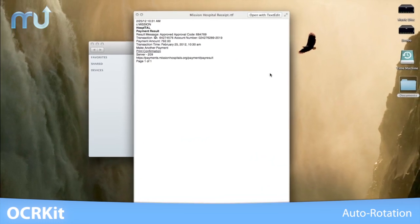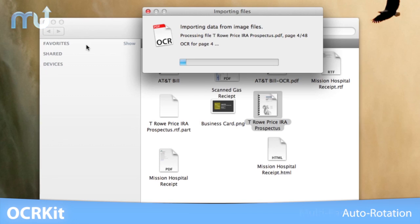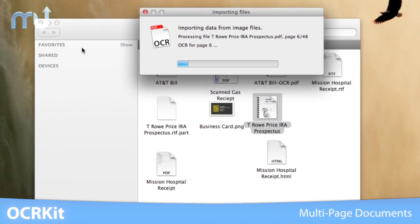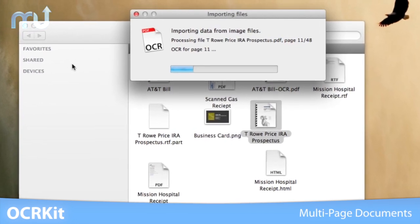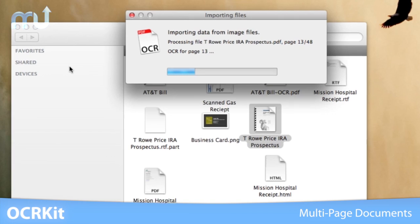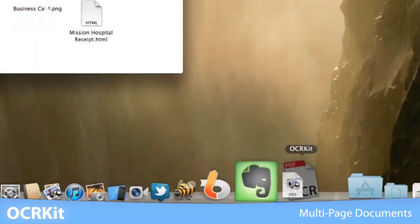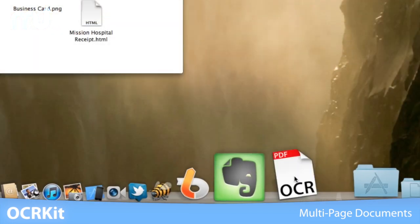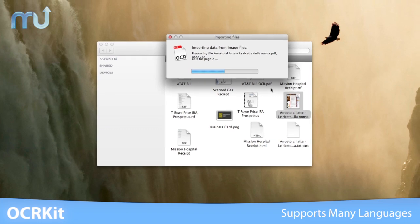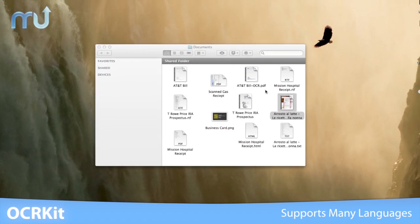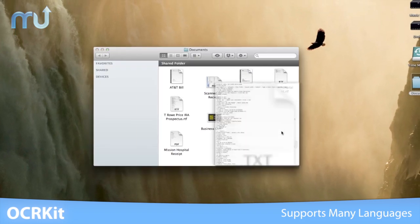OCRKit also supports multi-page documents, so there are no limits to the number of pages it can process. OCRKit is multilingual. It recognizes and supports a ton of world languages.